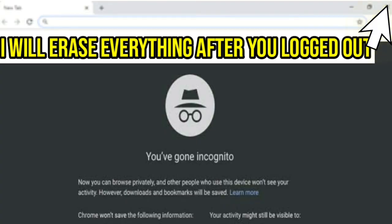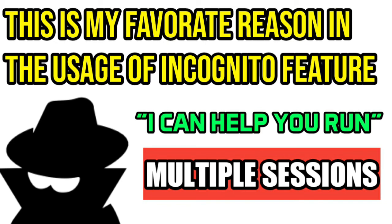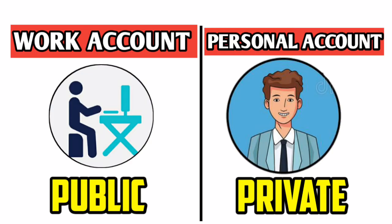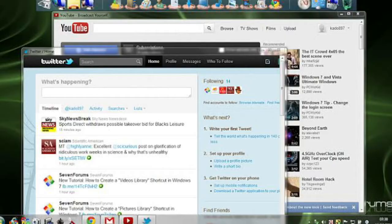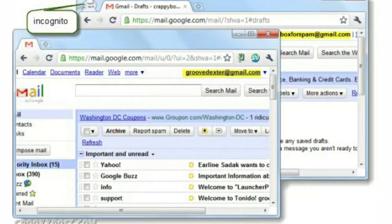The third reason I use incognito is multiple sessions — this is my favorite one. Generally I have two Google accounts: one is a work account and another is a personal account. I can manage both accounts simultaneously because I can use my work account on a normal window and my personal account on an incognito window, and switch between them at the same time according to my comfort.